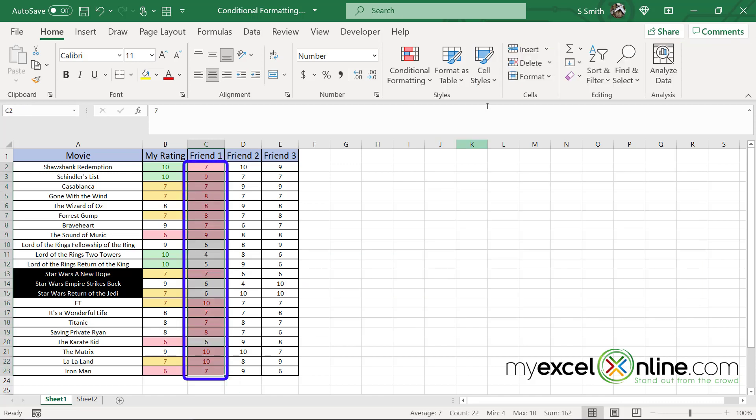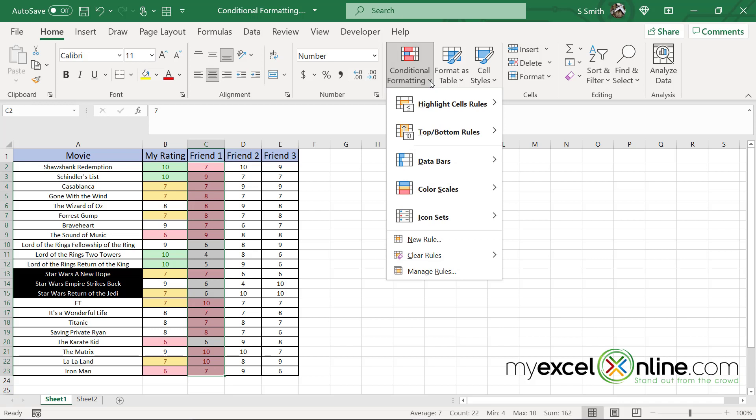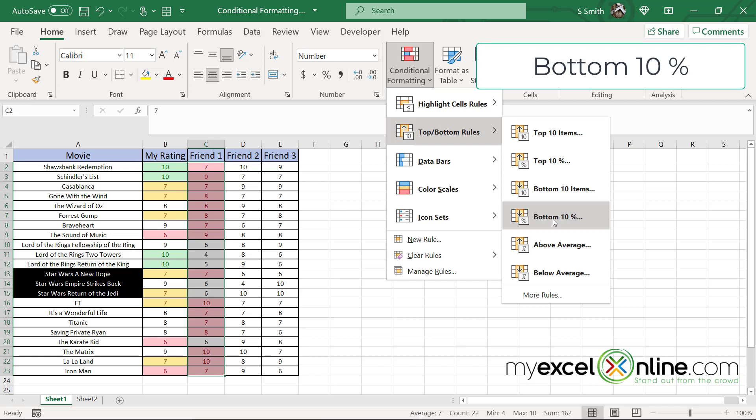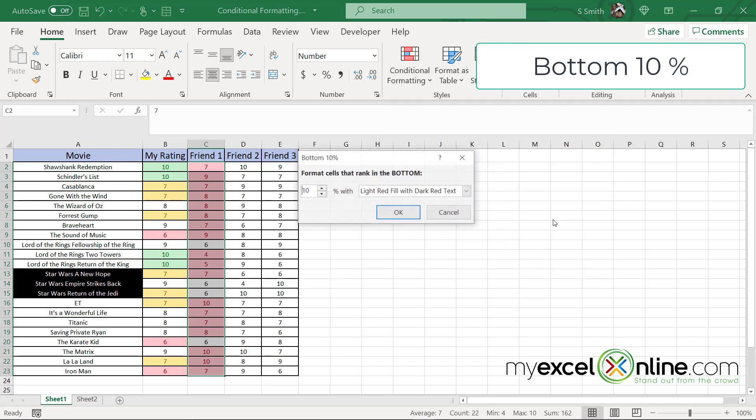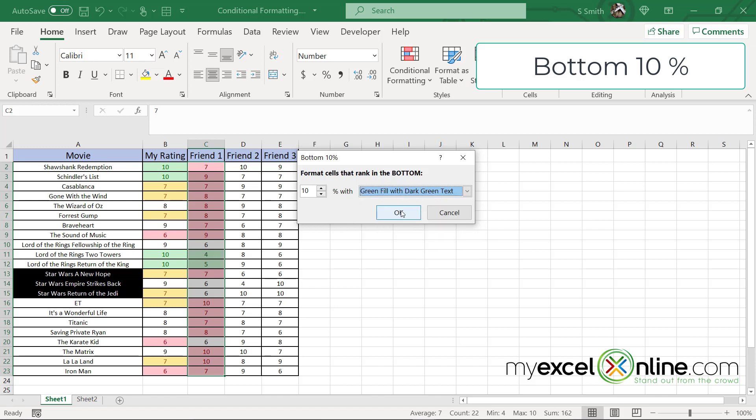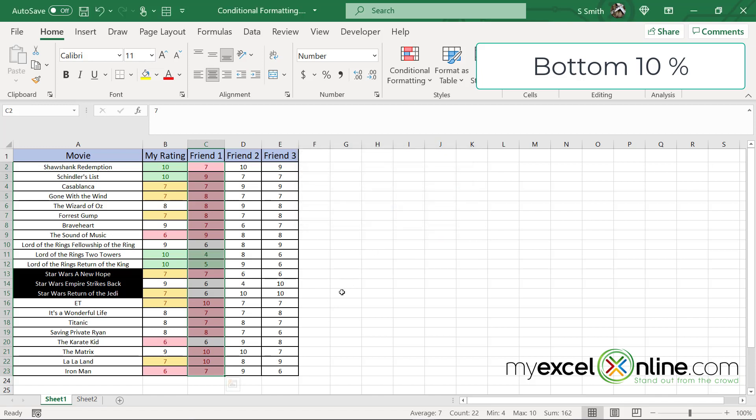Another thing I can highlight this again and go to conditional formatting and go to top bottom rules. And I can also highlight the bottom 10%. So if I do that, I'm going to pick a different color, perhaps green and say okay. And so now the bottom 10% of all of these numbers have been highlighted.